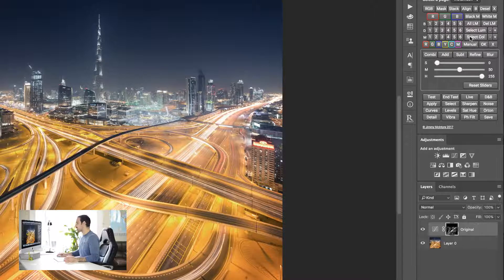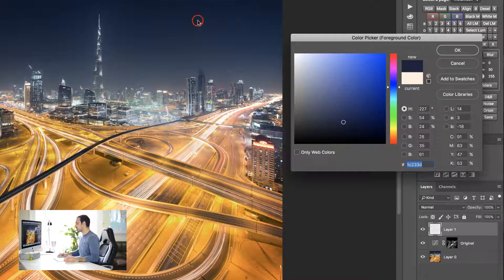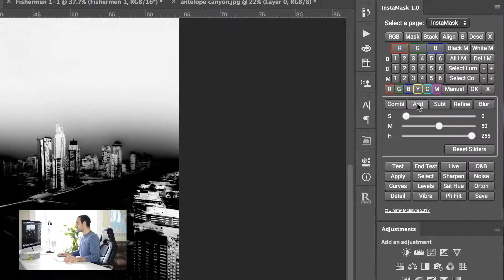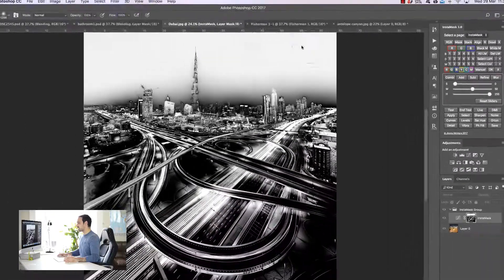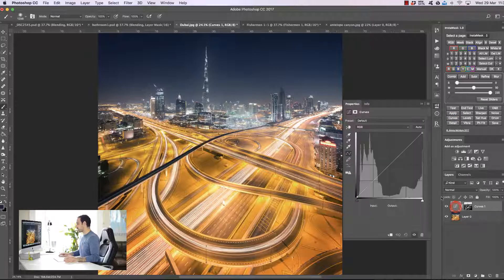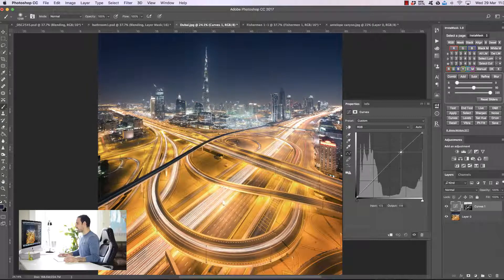Now I can press 'select color', choose the sky, and press OK. This gives us a selection of the sky, and then I simply press 'add'. Here we have a selection of the sky and the foreground. We can open up a curves layer and change the luminosity of the sky and the light trails at the same time.